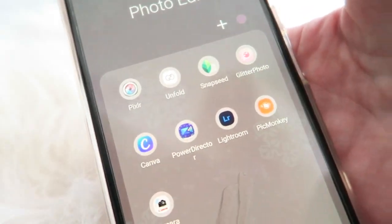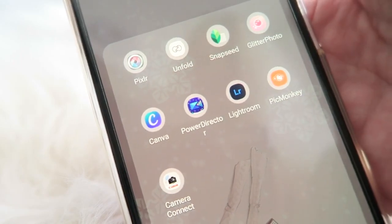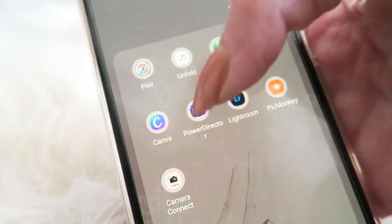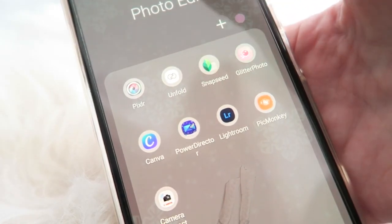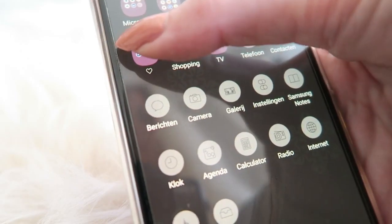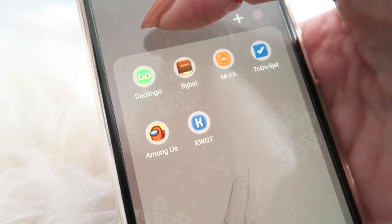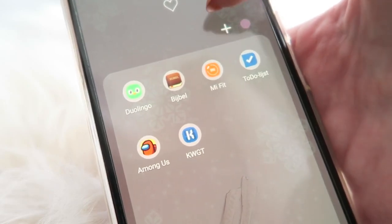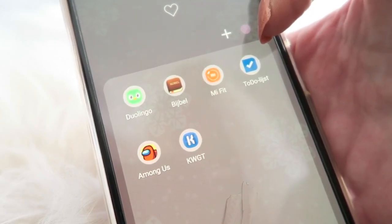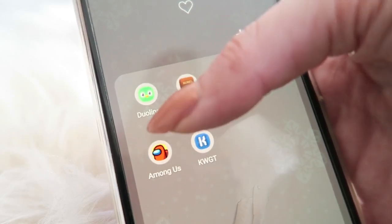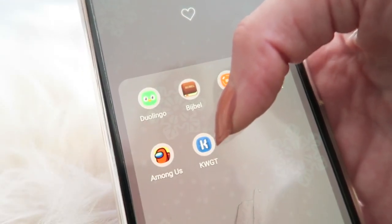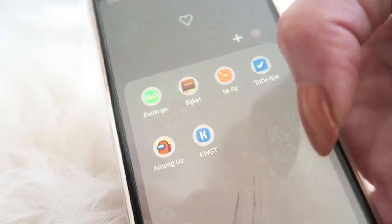Then I have a photo editing folder with the apps I use for thumbnails and Instagram pictures: Pixlr, Unfold, Snap Seed, Glitter Photo, Canva, PowerDirector, Lightroom, and PicMonkey. Snap Seed and Lightroom I use for Instagram photos, and PicMonkey and Canva for thumbnails. I also have a miscellaneous folder with Duolingo, the Bible app, Me Fit for my Fitbit, a to-do list app, Among Us — which I play with my sister — and the widget customization app.